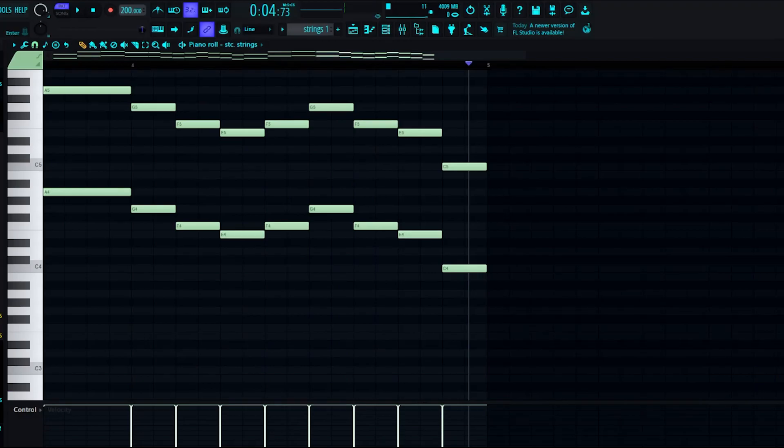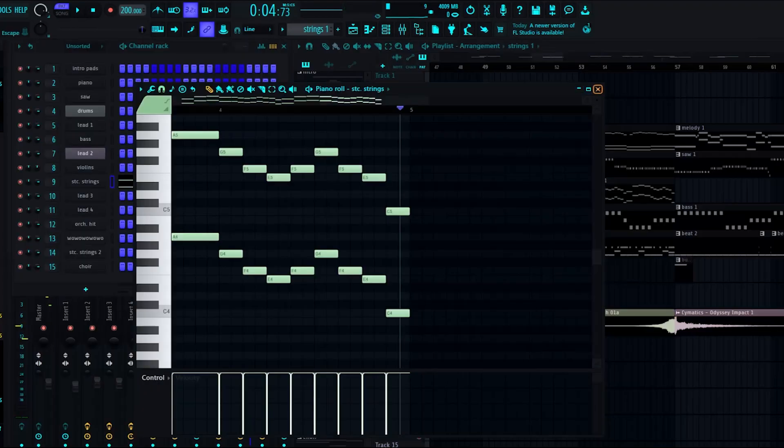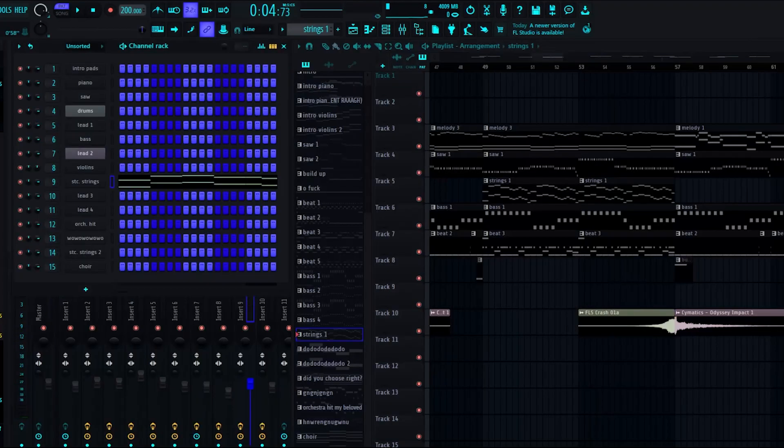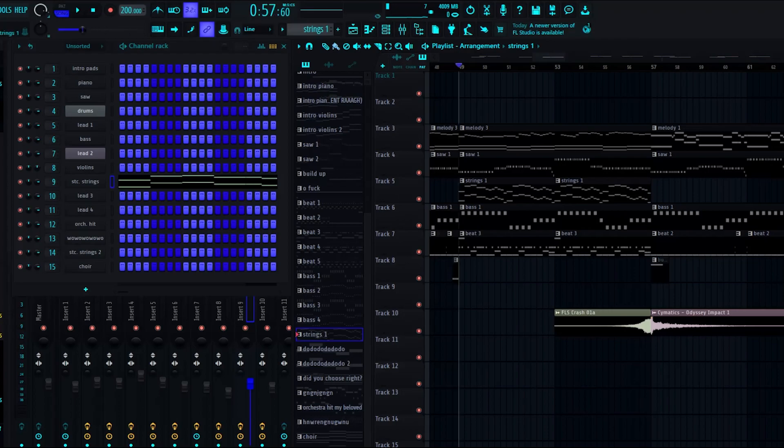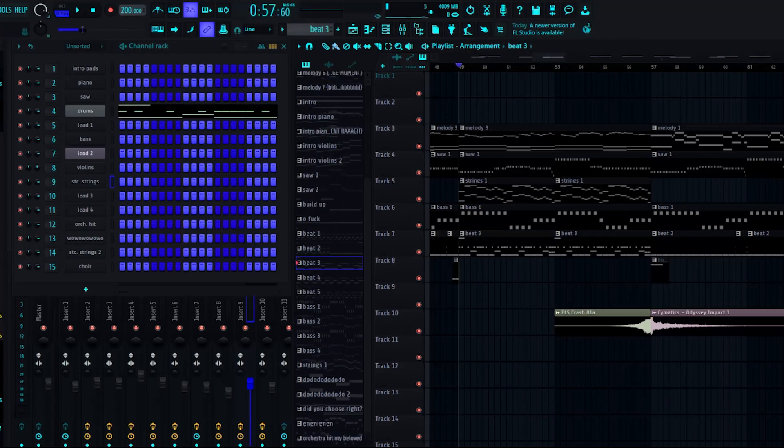Whoops. There we go. And then the drum beat.